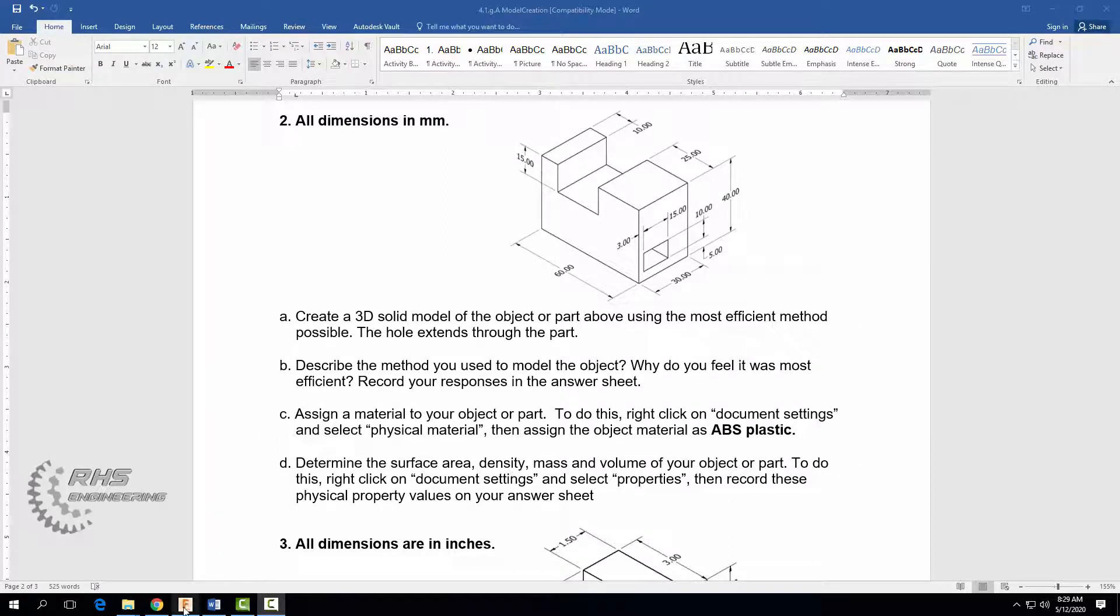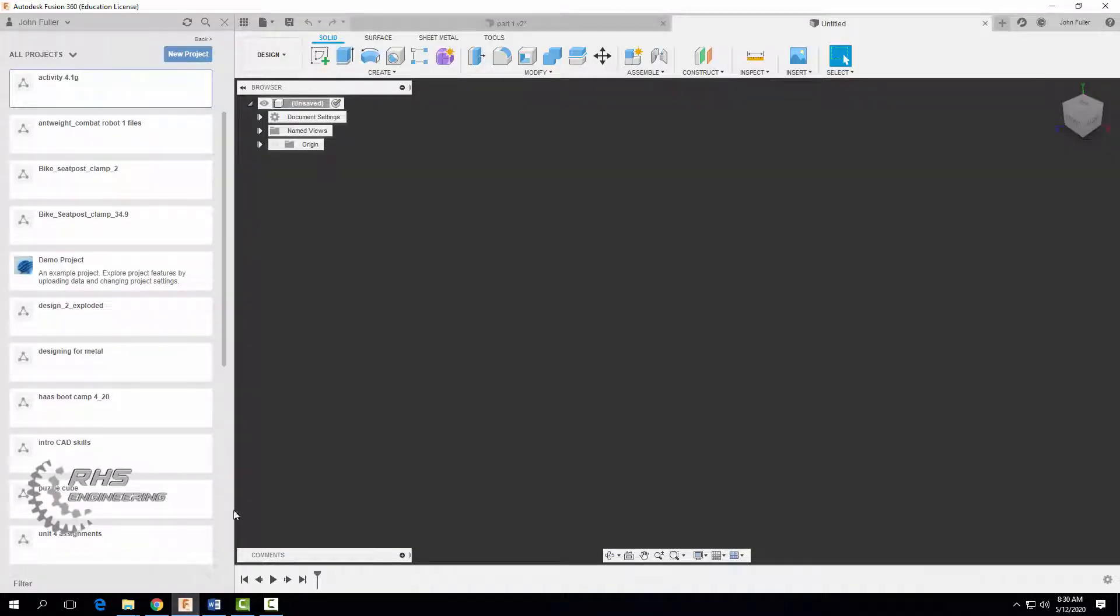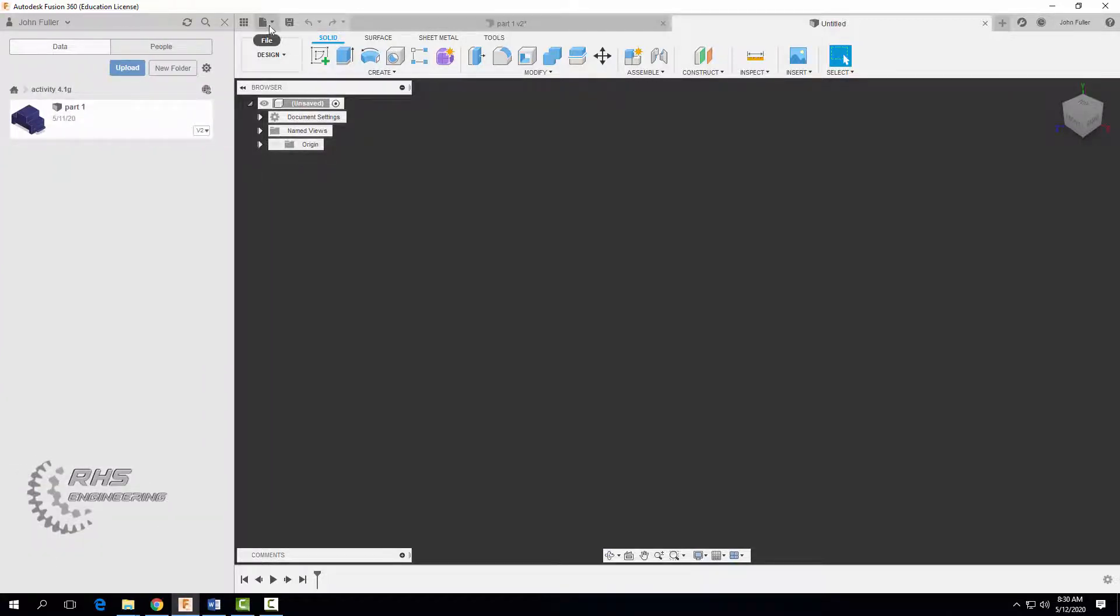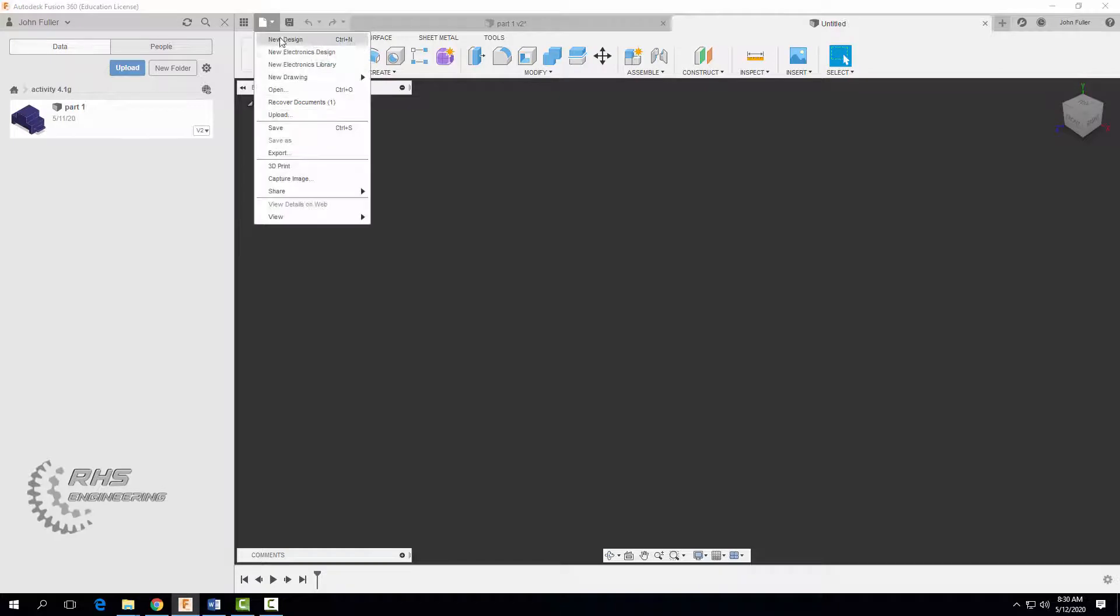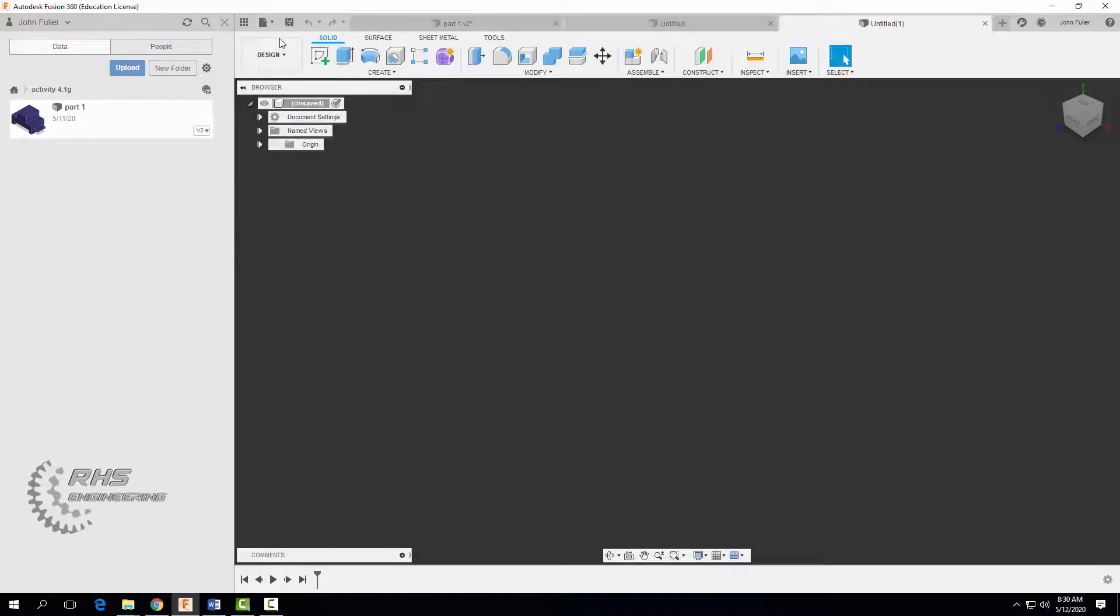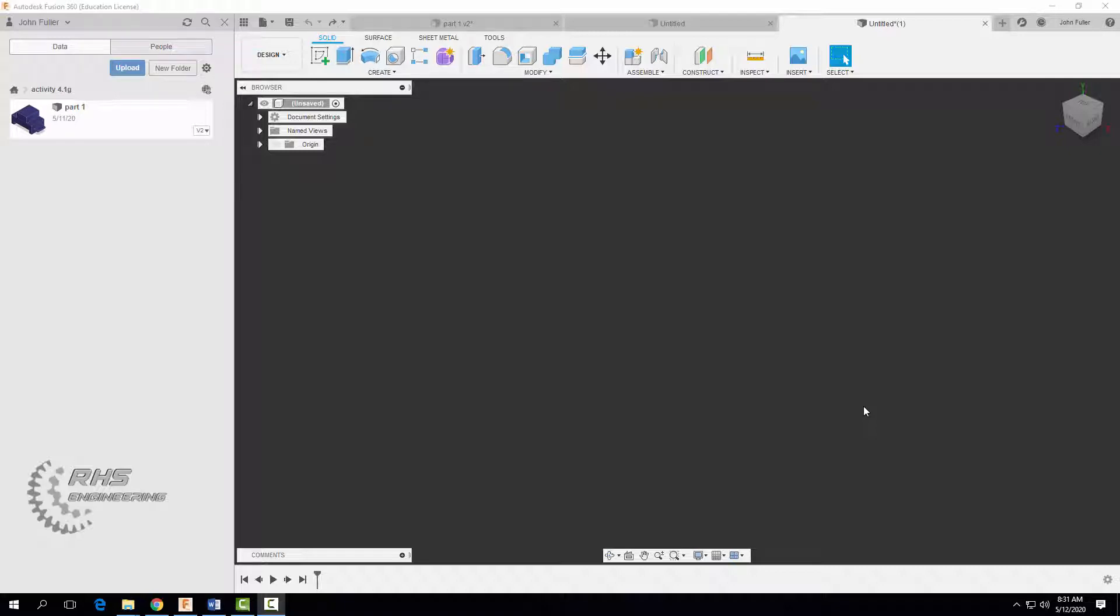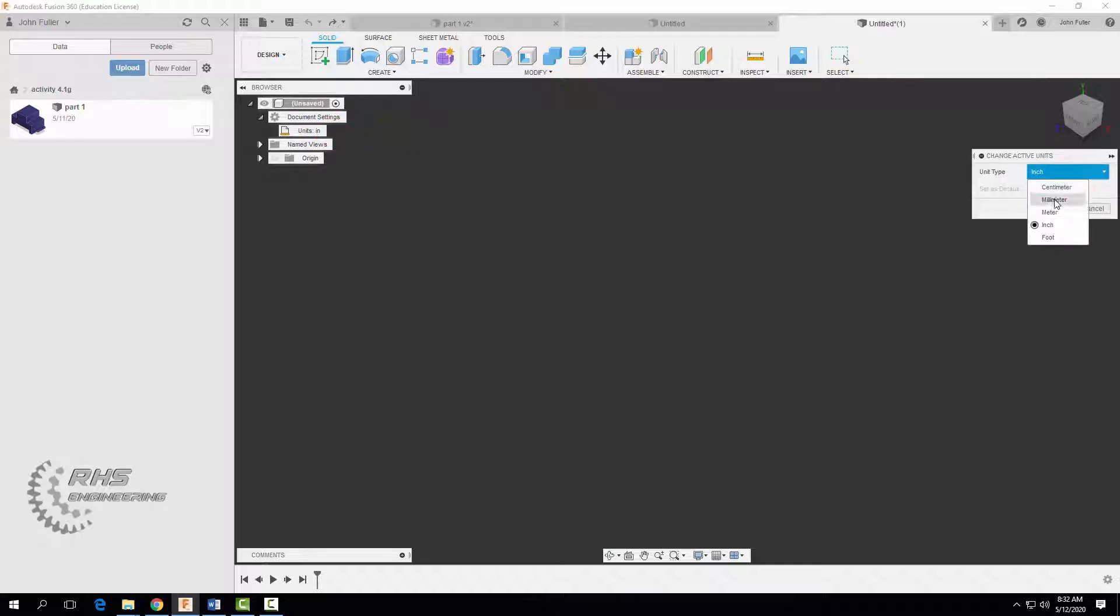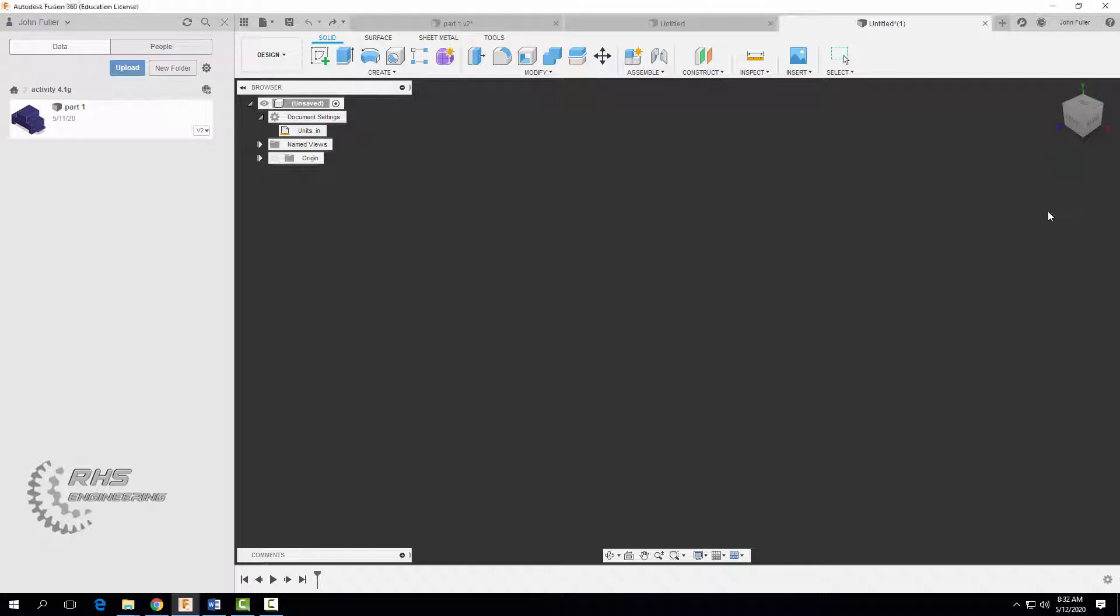Open up Fusion 360. Make sure you're in your project 4.1G. Come on up here, let's do a new design. For this particular part or object we're actually using millimeters, not inches. And we can change that up here in the document settings. So I'm going to click on this little icon right here. I'm going to click right here where it says change active units. I want to click on that guy and we're just going to go to millimeters and hit OK.